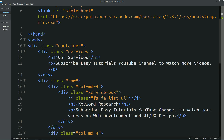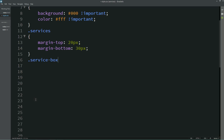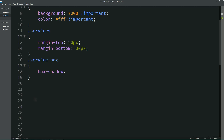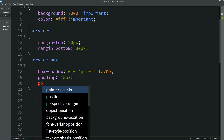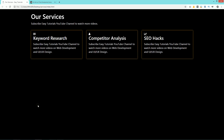Next we'll copy the class name 'service-box' and add it to the CSS file. For this we'll write box-shadow to add a shadow, then add some padding from all sides, and set position to relative. Now you can see this shadow around the content.